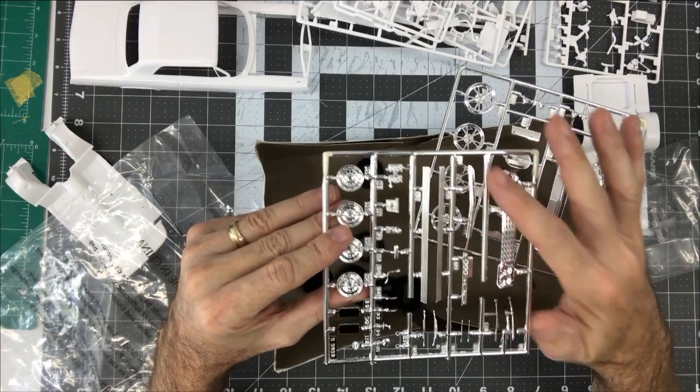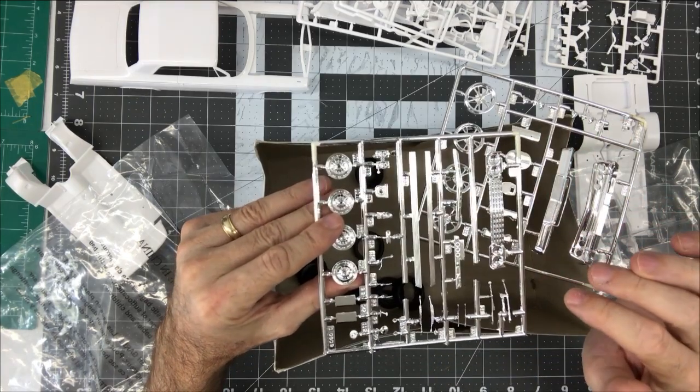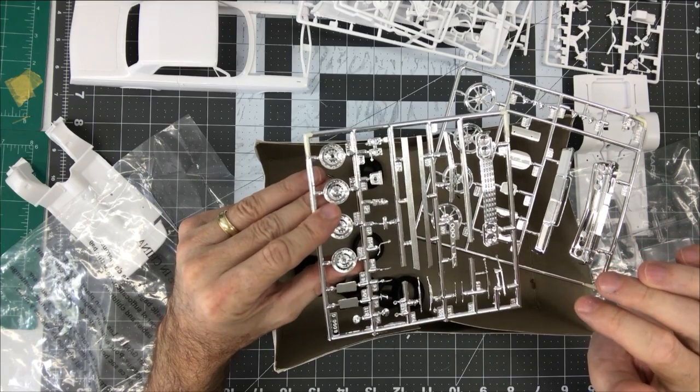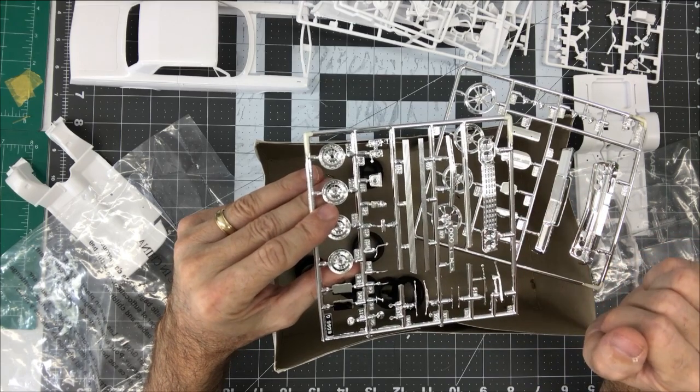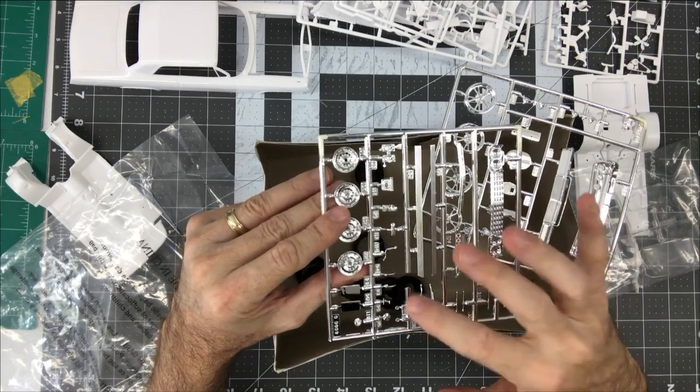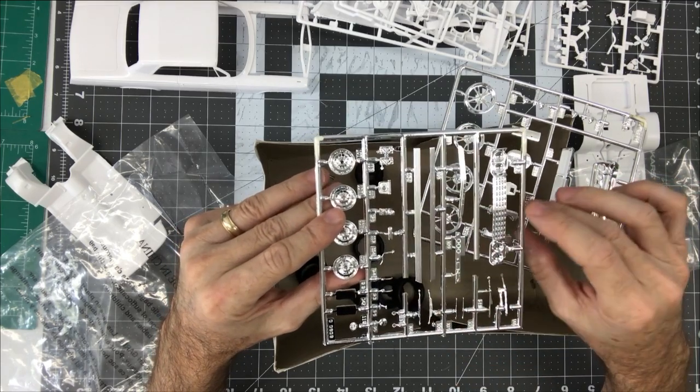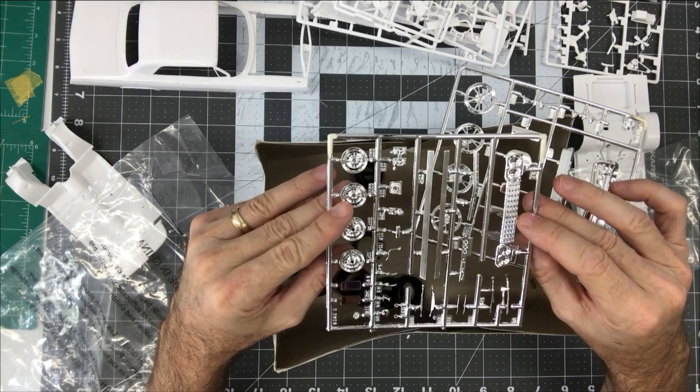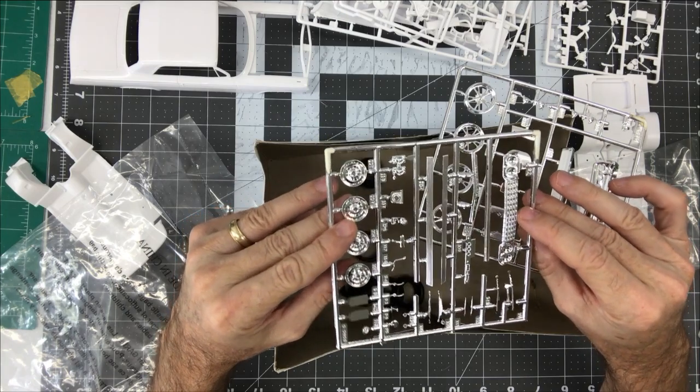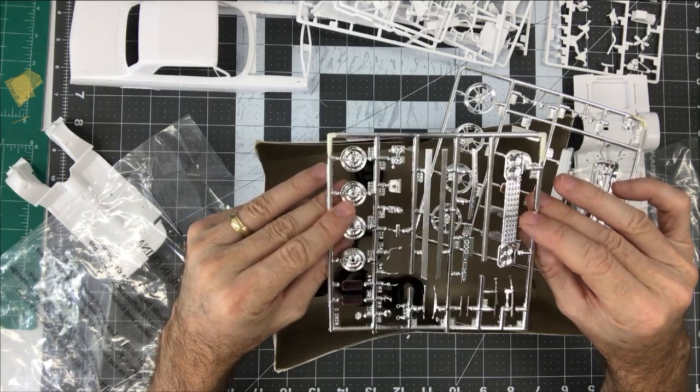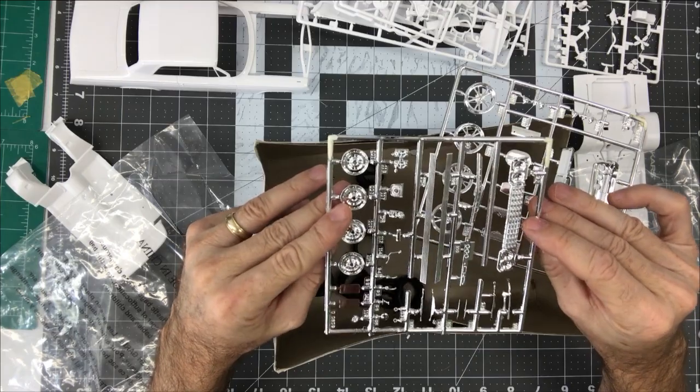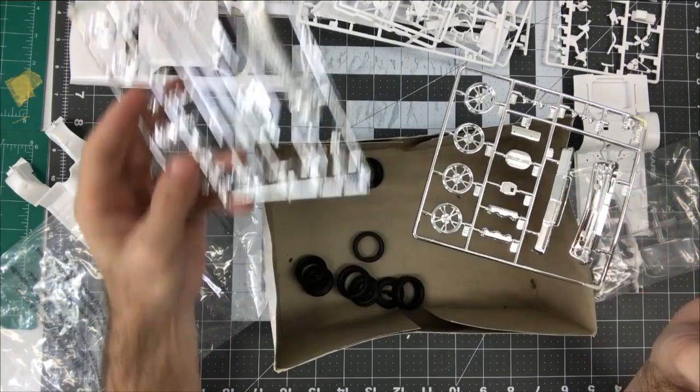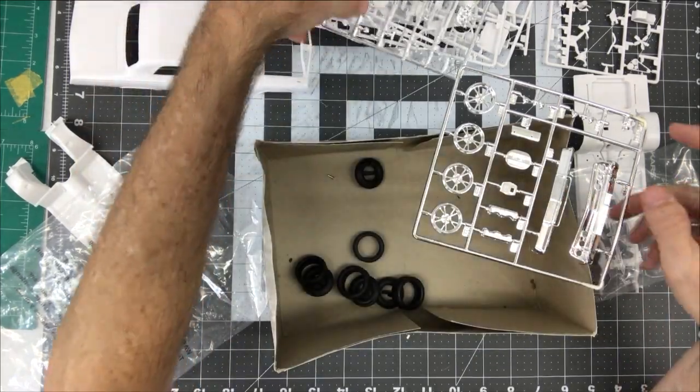Our front grille, more chrome trim here, wiper blades, door handles, all of that kind of stuff, license plates, all of that. So not a really good looking chrome on that.